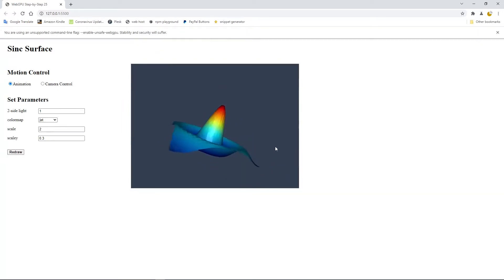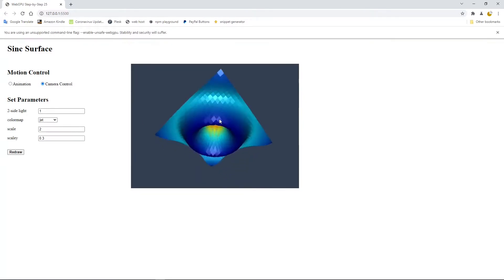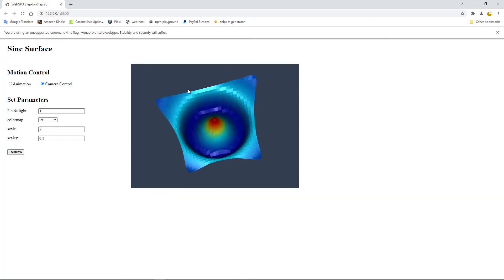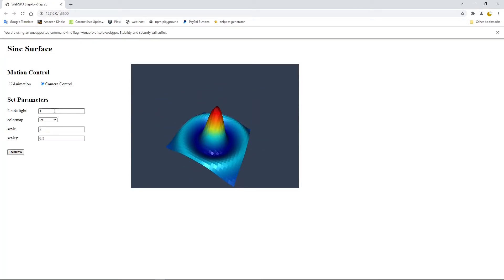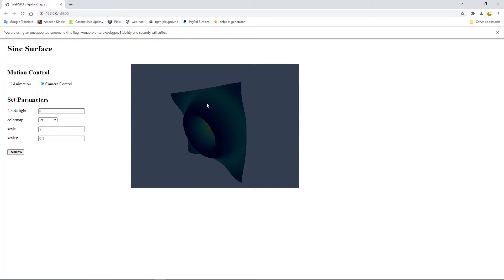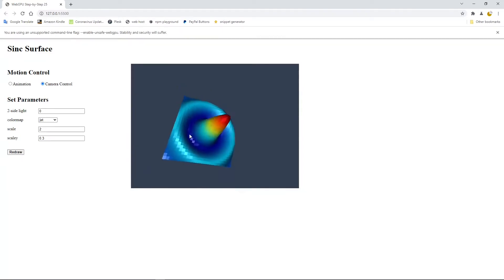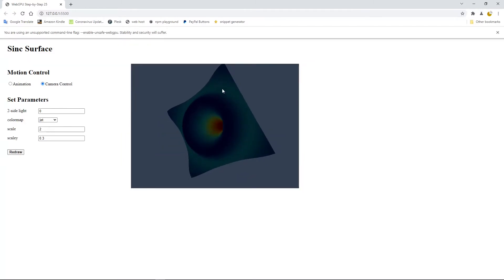Here is our sinc surface with default two-sided lighting and the jet color map displayed on the page. Now let's check what happens if we use one-sided lighting. Click camera control — you can see the back still has the same lighting effect and color map. If we change to one-sided lighting by setting this to zero and clicking the redraw button, you can see the front side still has the same lighting effect. However, when you go to the back, you can see the back has no diffuse or specular light — it only has a very weak ambient light. The back becomes very dark, while the front still has good lighting.